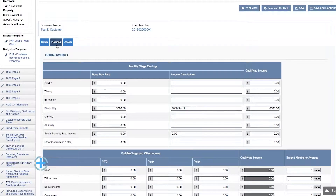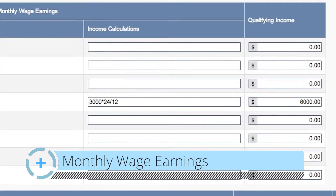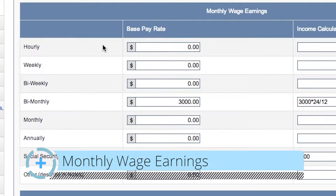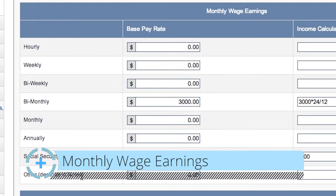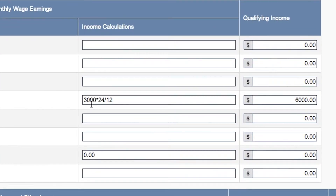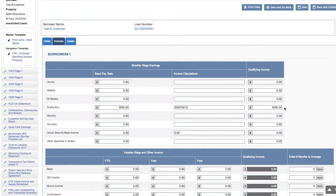Next is the income tab. Here for the borrower you can show their monthly wage income and then any variable or other income. In the first section, the monthly wage earnings, you can input your borrower's base rate of pay. In this example, our borrower is paid bi-monthly and receives $3,000 bi-monthly. You can input your income calculation — for this example, $3,000 times 24 divided by 12 — and then your qualifying income for that borrower, which in this example is $6,000.